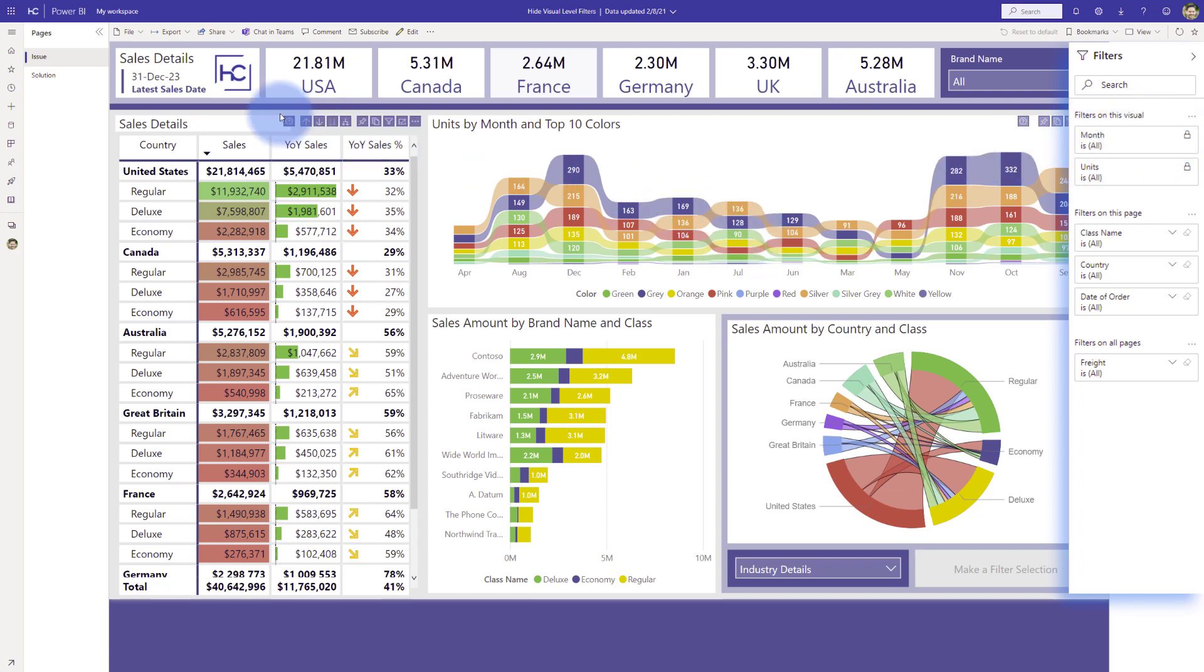So let me go over to the solution page and then show you what the expected output I would like to see is for the report environment.